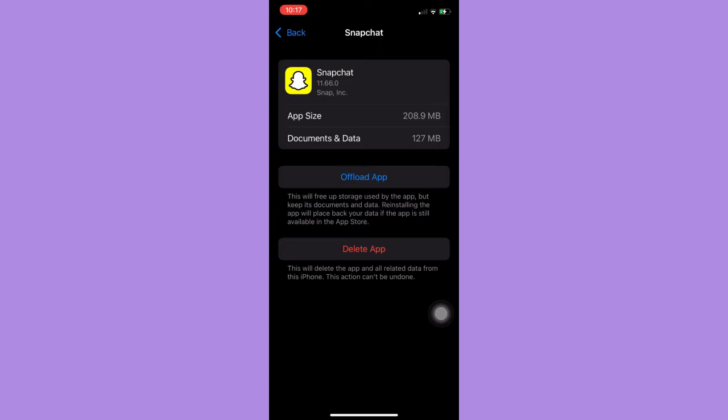If not, please contact the Snapchat support or go to the nearest Apple or Samsung or any mobile centers that will solve the issue of your phone. So that's it, that's how you can restart your Snapchat app.